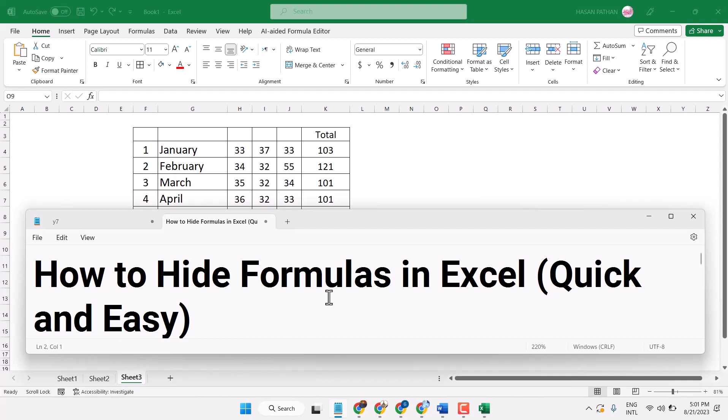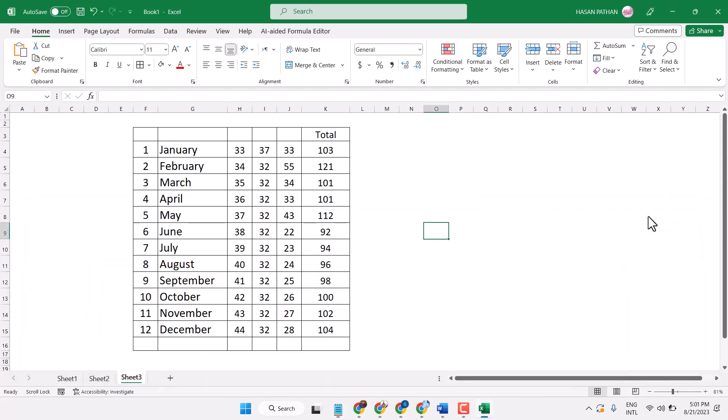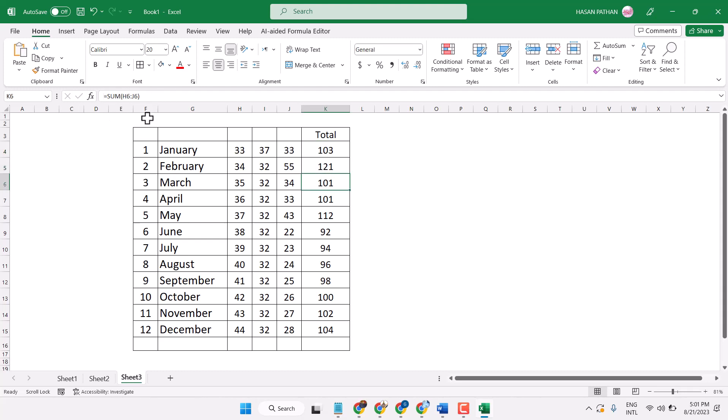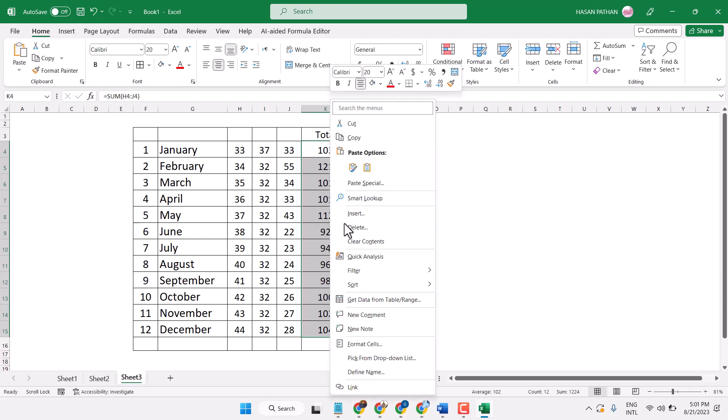In this video I will show you how to hide formulas in Microsoft Excel. Once we click it we can see the formula. So to hide this formula, firstly select it, now right-click on it and choose format cells.